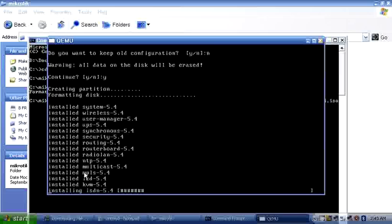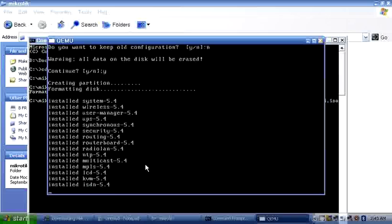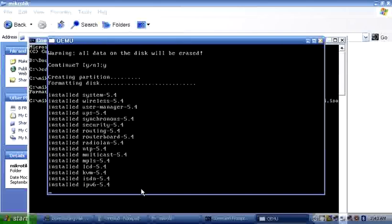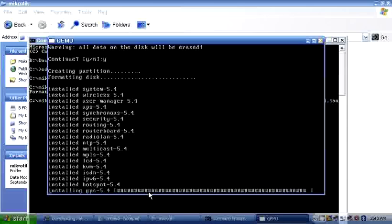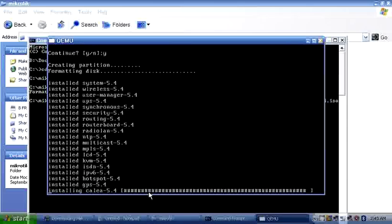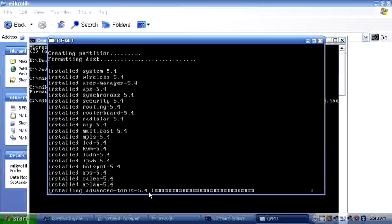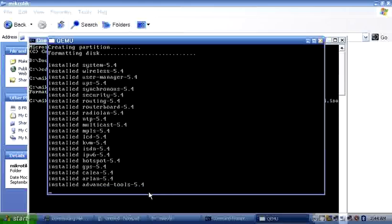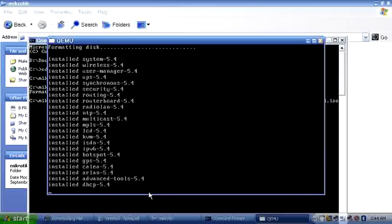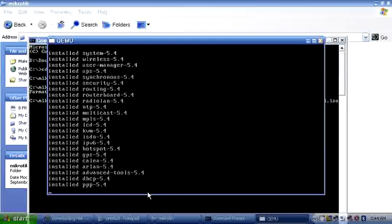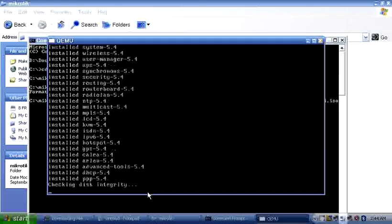Installing packages: multi-cars, MPLS, all the message packages, RouterBoard, routing, IPv6, OSPF — all packages are being installed and completing.